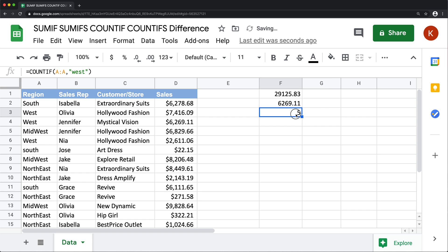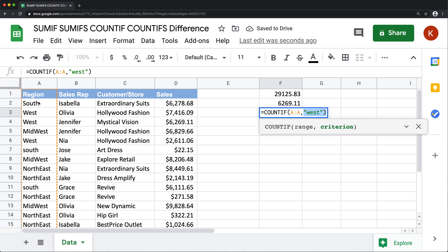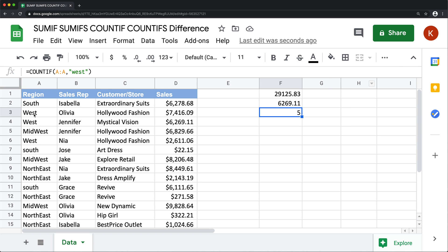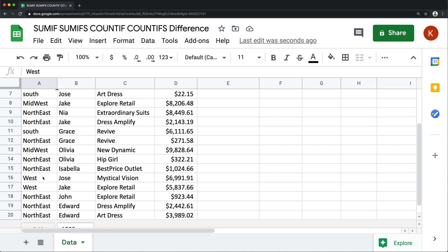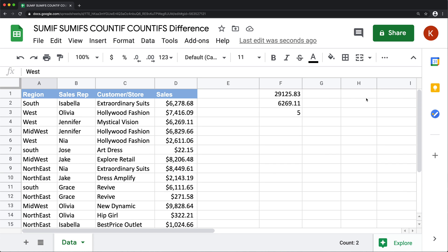change it to COUNTIF and just basically get rid of this sum range argument out of here, that should get us the count.